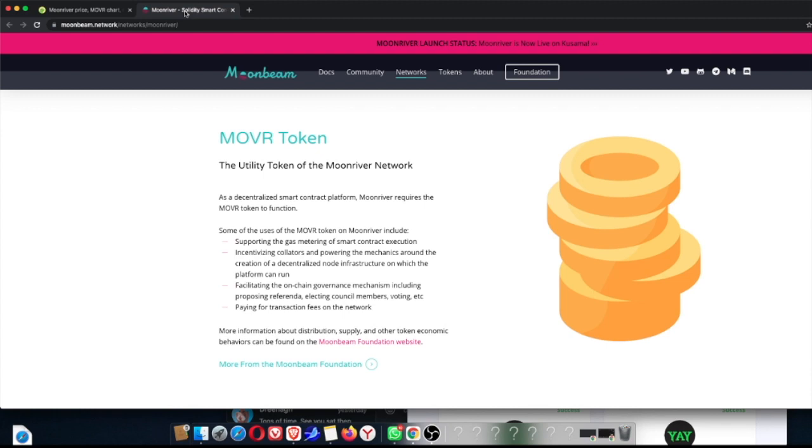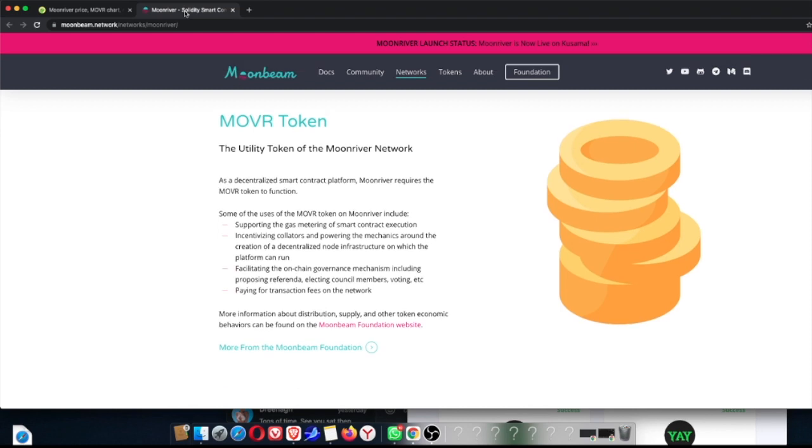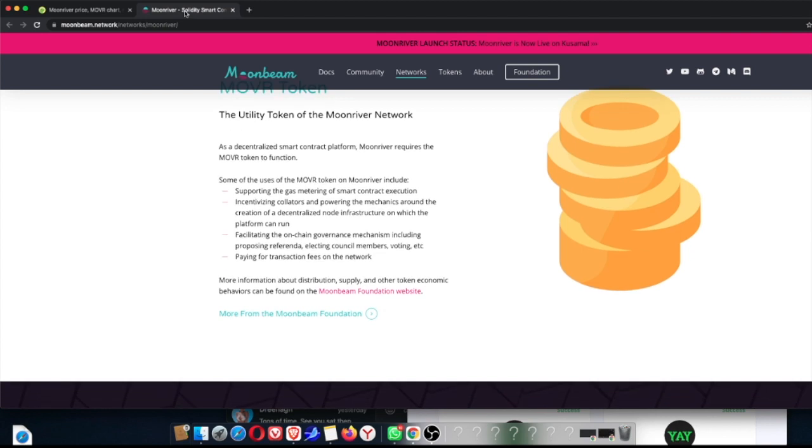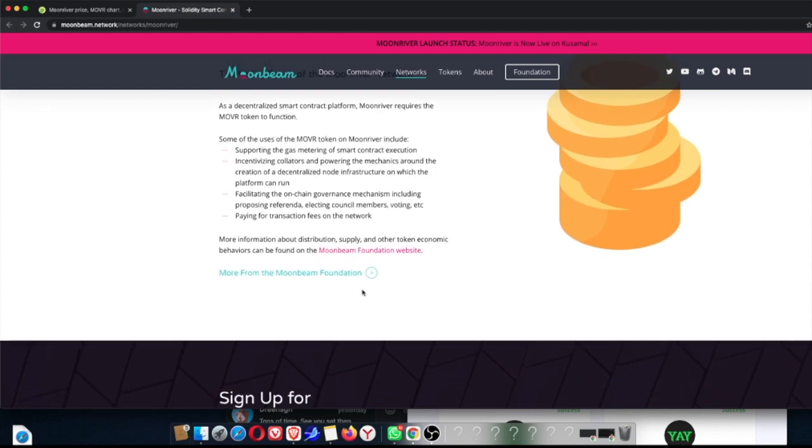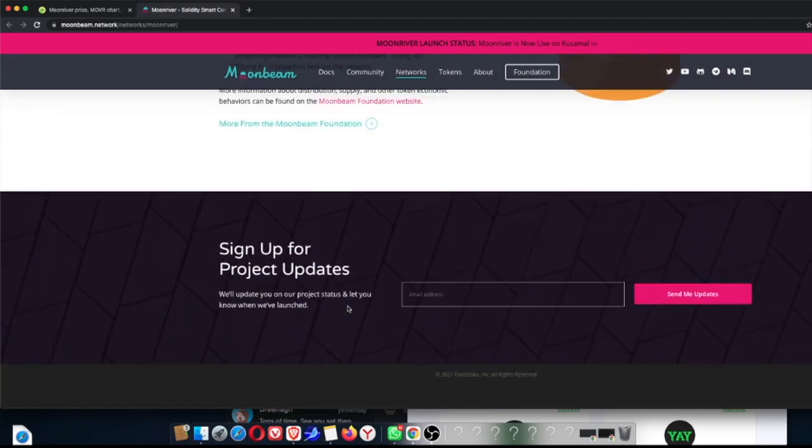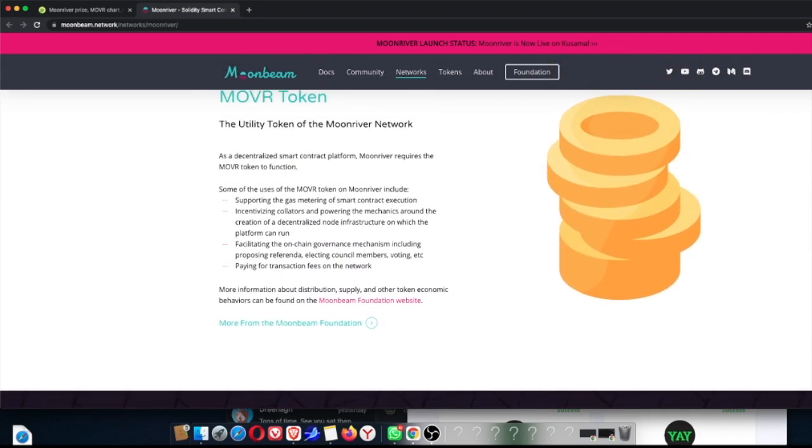So the whole MOVE token is basically the utility token for Moonriver, as we all know, and as mentioned, it's the essentialized smart contract. So Moonriver requires the MOVE token to function, and it's super exciting. Basically it's going to be supporting the gas and smart contract execution. It's going to be incentivizing collators and power mechanisms. It's going to be facilitating the on-chain governance mechanisms, and it's going to be doing so much more. If you do want more information, you can just click on that link there and read a lot more about it, but it is going to be madness.